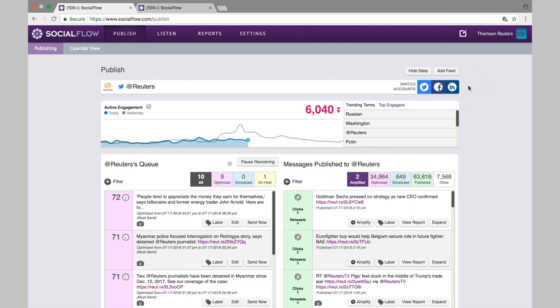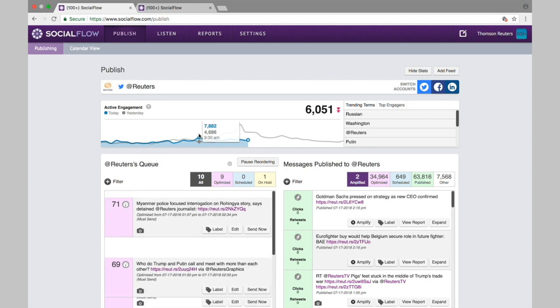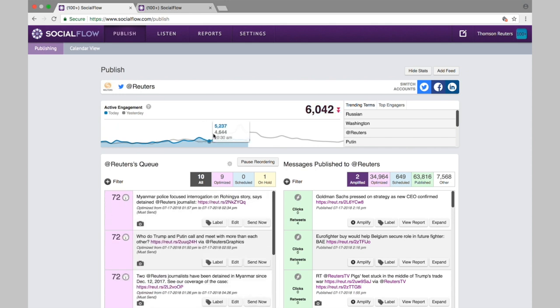Since SocialFlow has this proprietary algorithm to monitor and optimize your social media publishing, you'll see a few key data points at the very top of the screen as we're monitoring your audiences. Here at the top, we'll see this day-over-day active engagement chart. The blue line represents today, the gray line represents yesterday. So you can make day-over-day comparisons as to how active your audience typically is around certain times of the day.